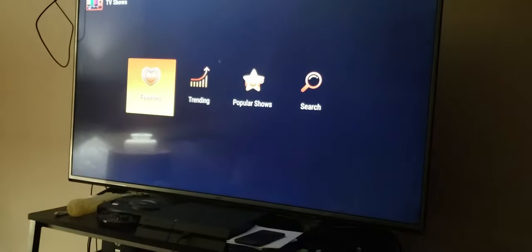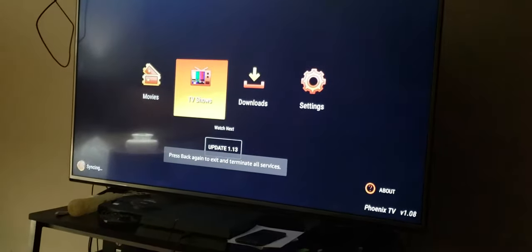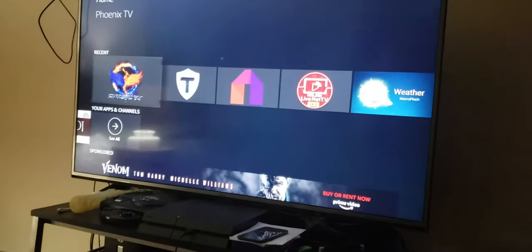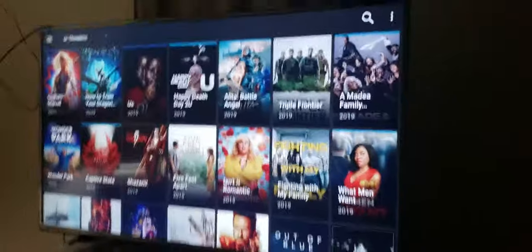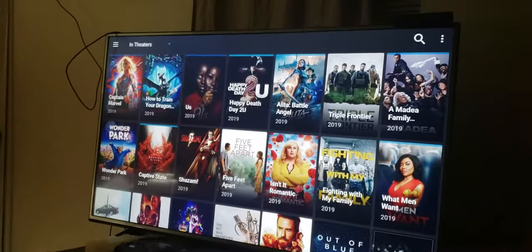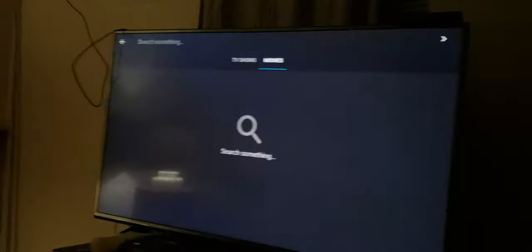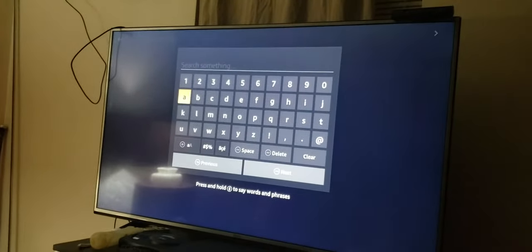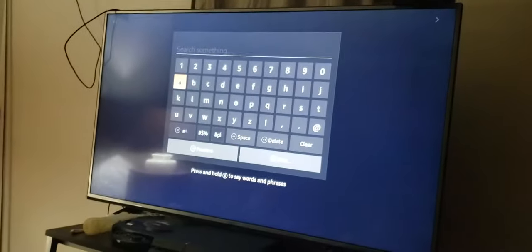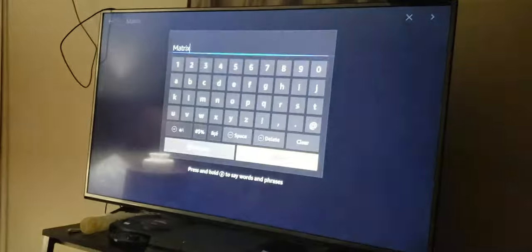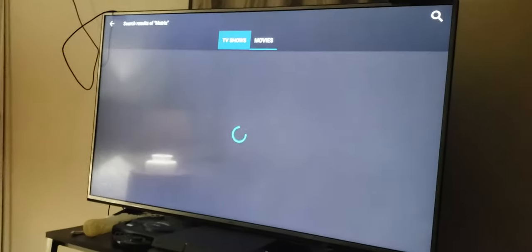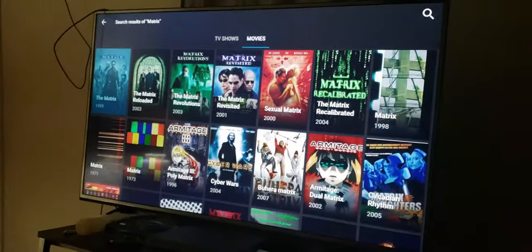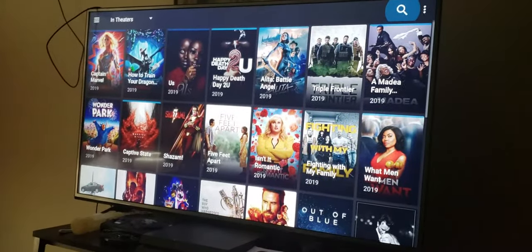It's the same way, favorites, trending, popular shows. You can use your voice. I meant to show you this in Titanium. All you do is press and hold it right here. Matrix. Then hit the middle button. Matrix in the movies. There you go, you don't even have to type it.